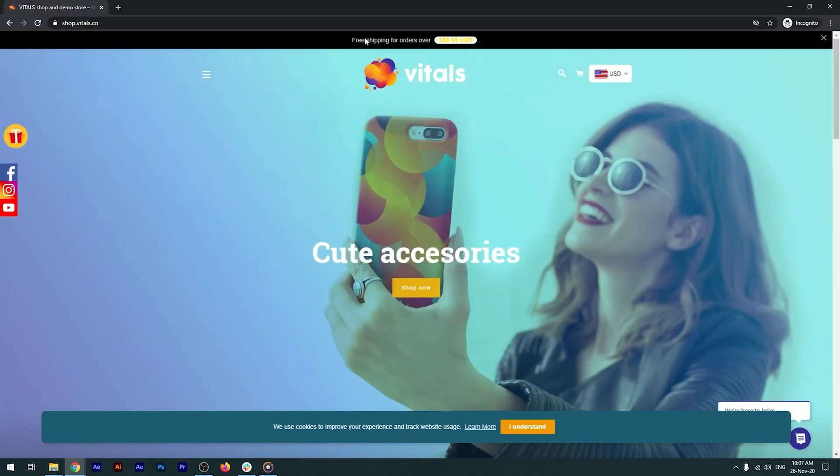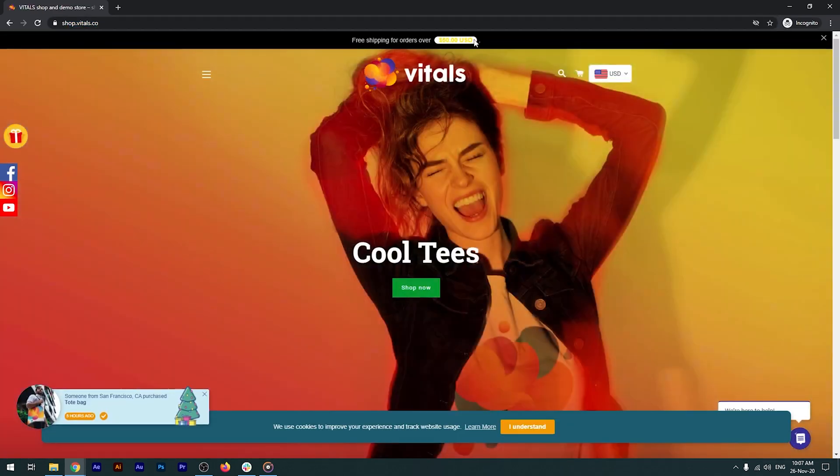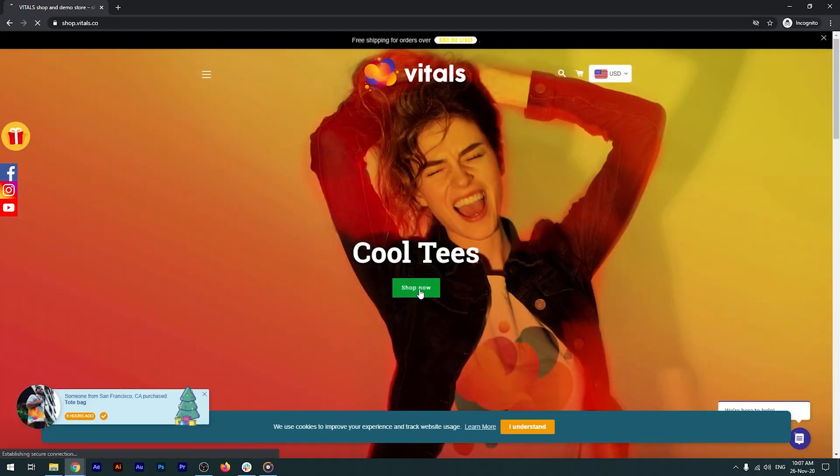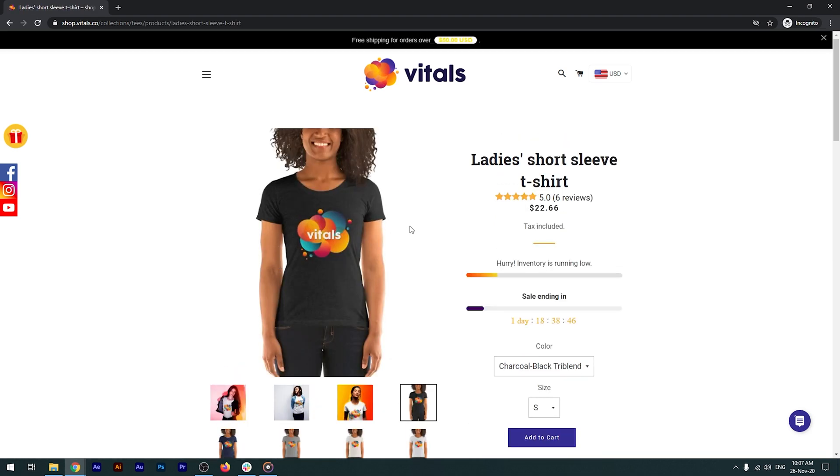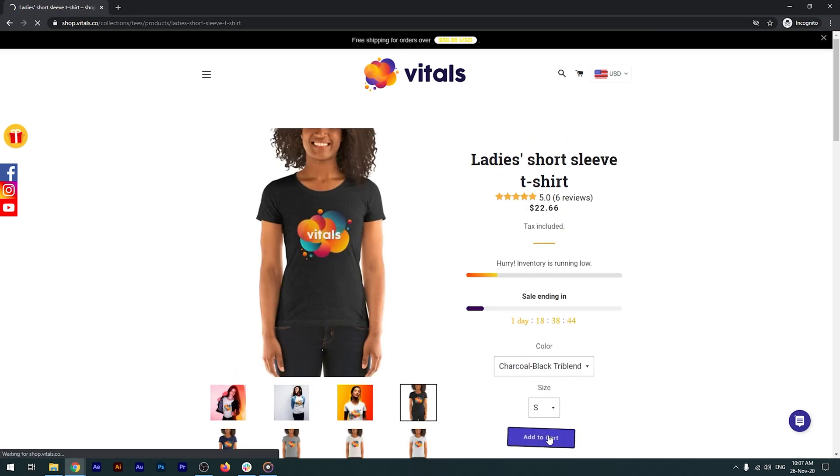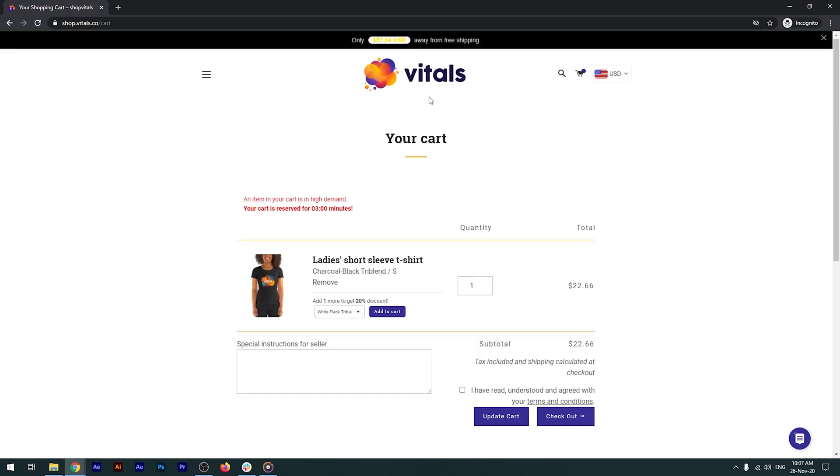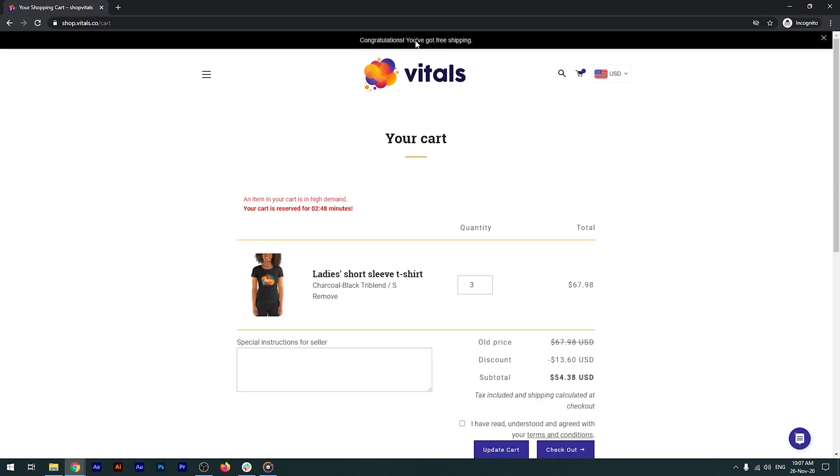You'll see here the shipping bar. And if I'm adding a product to the cart, the bar will take its cost into account, and let me know I'm still this amount away from getting free shipping. Once I add another product to the cart, the bar will congratulate me for being eligible for free shipping, increasing the conversion rate.